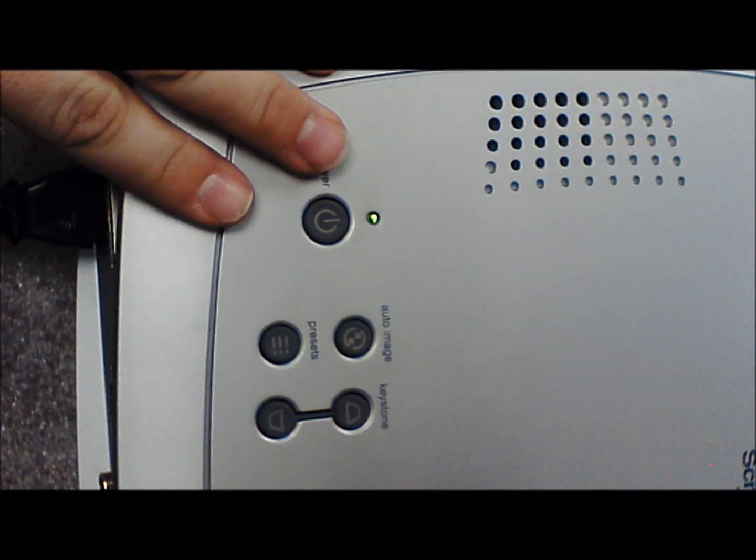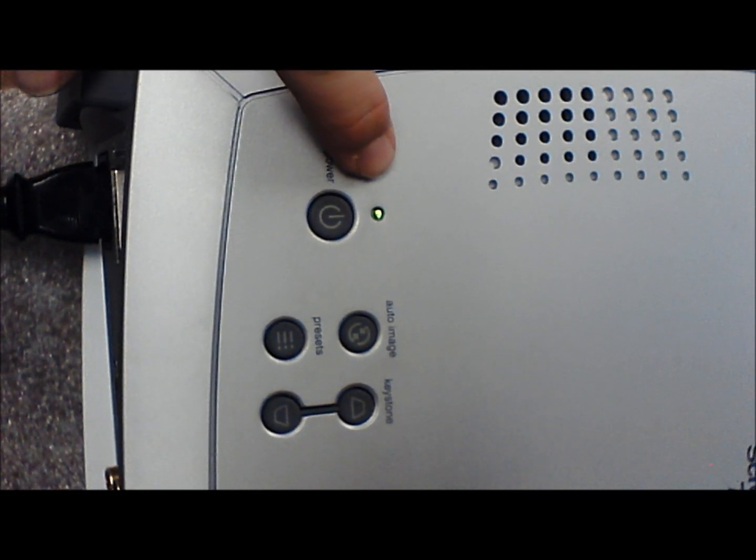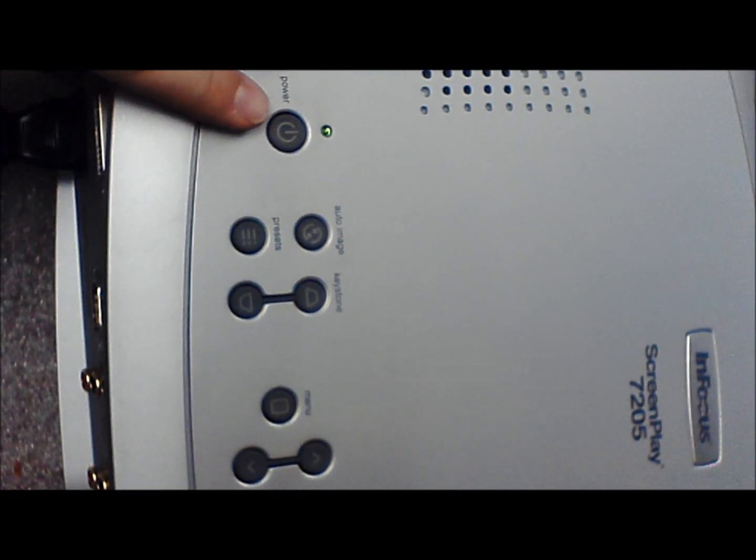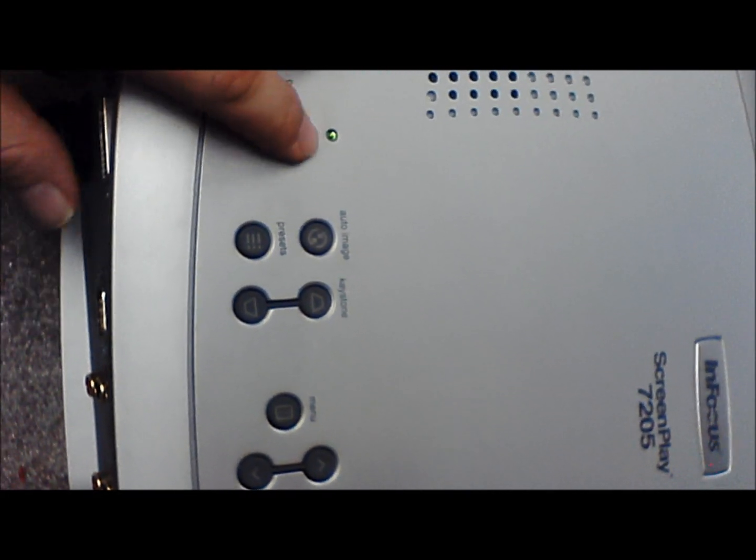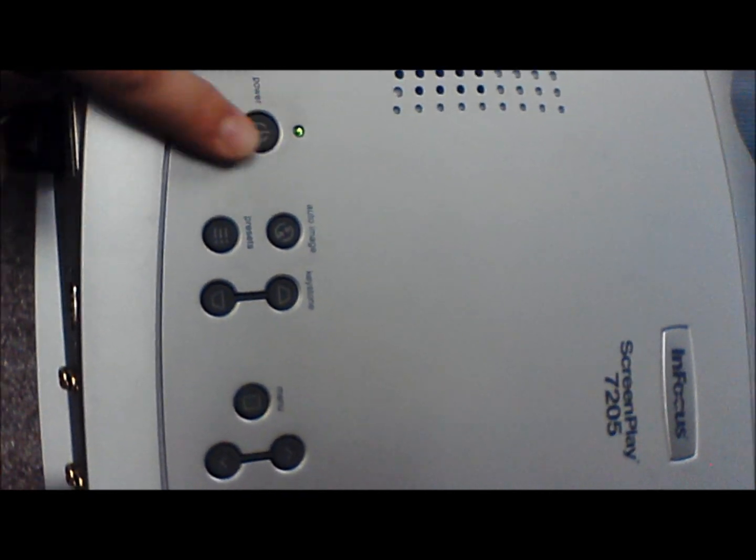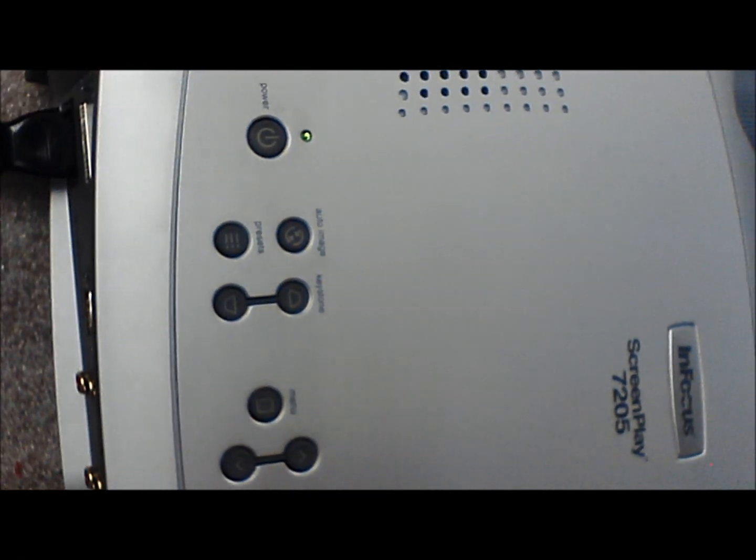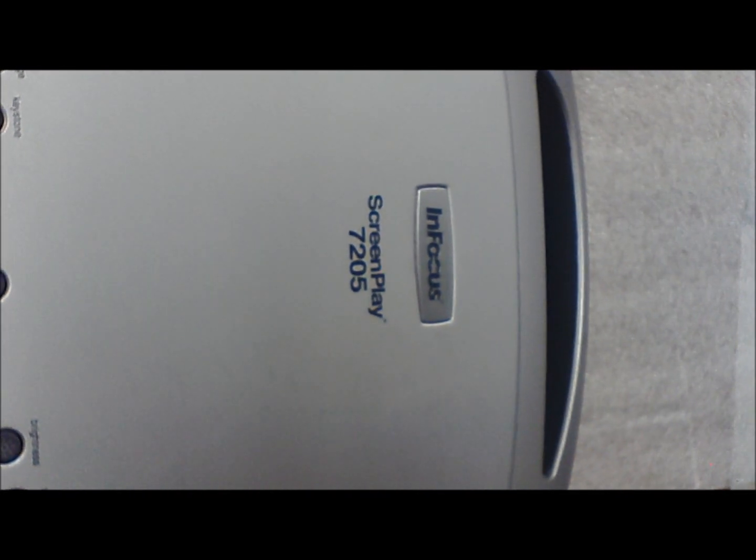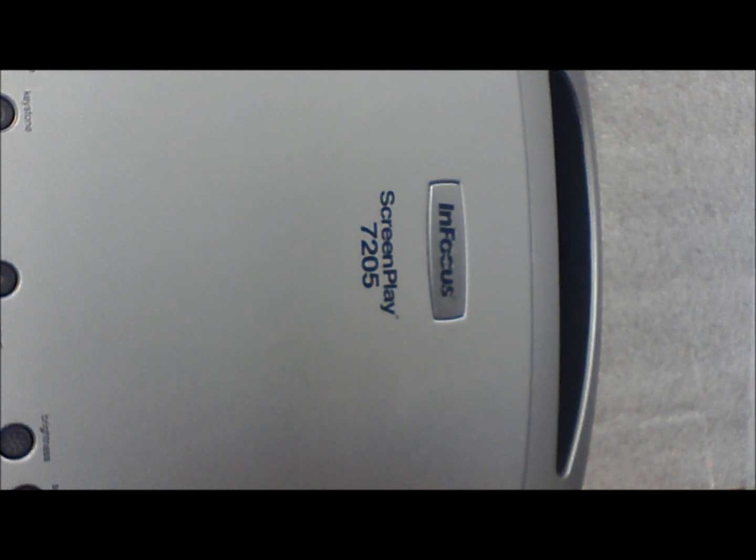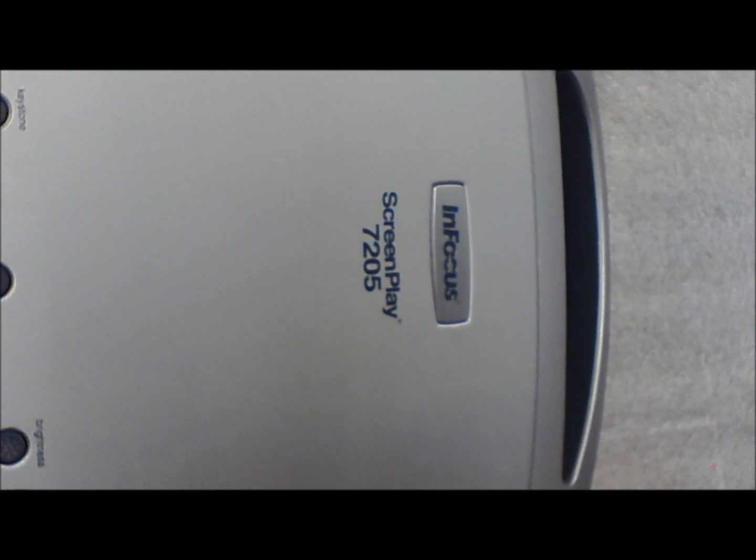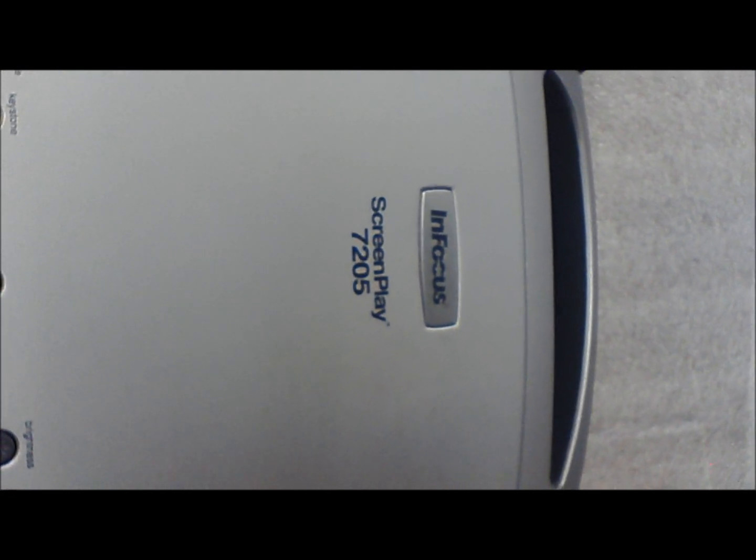As you can see it came on, no problem. The light is solid green, that means it's in run mode. I saw the light come on, it's on the splash screen. I'm going to power it down and set it up for actual testing, but I suspect everything is fine with this. There you go, how to fix a bad connection for the lamp fan on an InFocus Screenplay 7205. Thanks for watching.